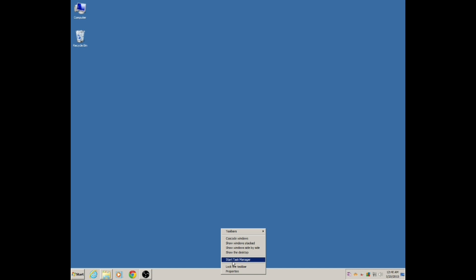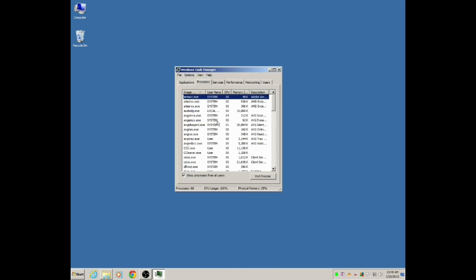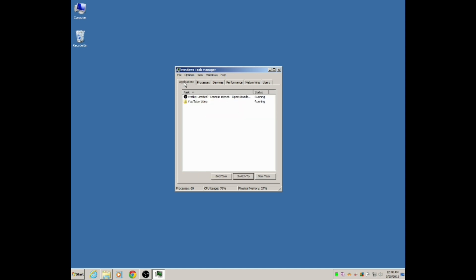So go ahead and click on Start Task Manager if you're able to do that. That's going to bring up your task manager. It's usually defaulted on Applications.